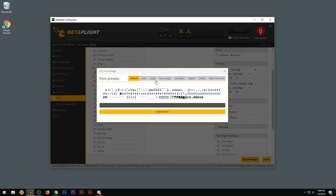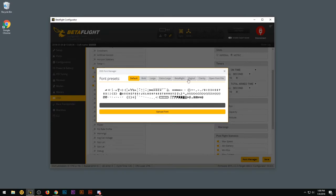And basically what we're going to do is we're going to re-upload a font. That way it'll clear out any of the errors of the current font that's on the flight controller OSD. So I'm going to choose the digital one. I think that one looks kind of cool.